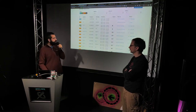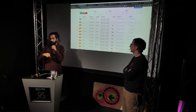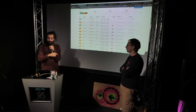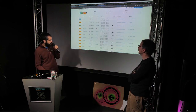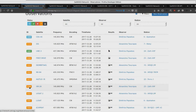Whenever there is a successful payload decoding, that's automatically marked green because we know we picked up the satellite. For other cases we have to go in manually and check. For example, this observation targets XW-2A, a Chinese radio amateur satellite on the two-meter band. Unfortunately the Chinese are using a part of the band that in Europe is used for local terrestrial repeaters, so we sometimes get interference.